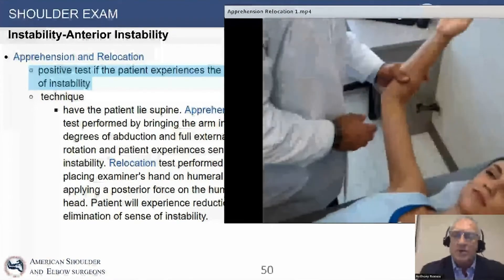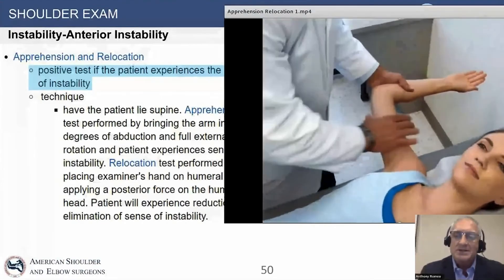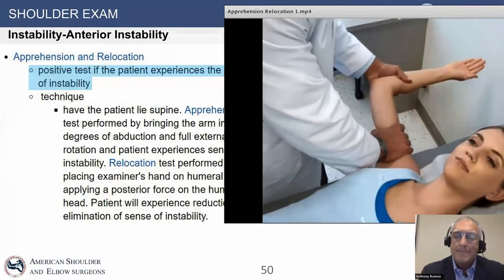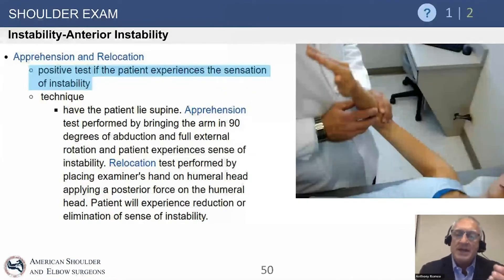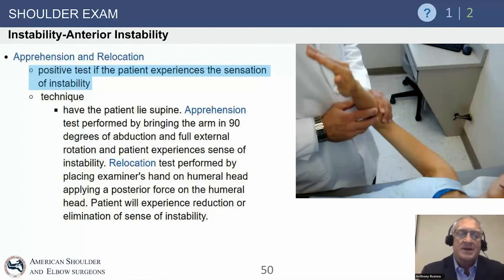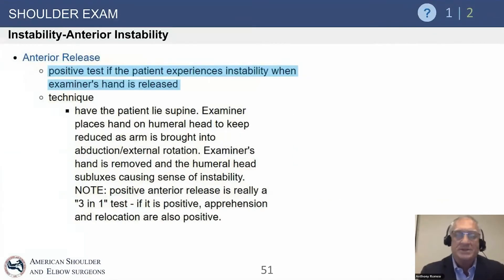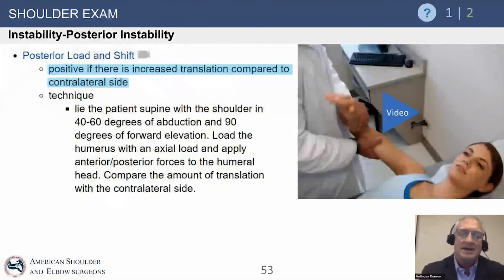Here's an example of an individual in the supine position where we're figuring out what's going on. We put the arm in abduction and external rotation. If the scapula is stabilized and the patient feels apprehensive — like it's going to slip out of place — and then we relocate it and they feel more comfortable, that's a positive test. It's not perfectly specific, but it's very helpful to reproduce the patient's symptoms and confirm a sense of anterior instability. You can also put them in that position, stabilize it, and then let go — the anterior release — and they say, 'That's the feeling I get when my shoulder slips out.'